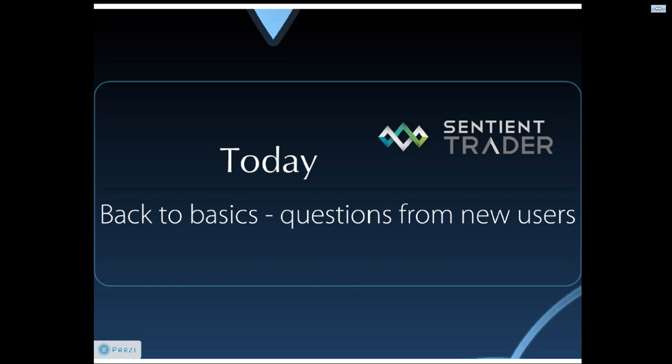Right, today we have got a huge number of new users, particularly new users who are now using our analyst edition. Sentient Trader, as you should know by now, comes out in two editions. There is the full trader edition, which is the full package, which provides trading information and trading advice. And then there is the analyst edition, which is aimed specifically at people who want to analyze financial markets from a cyclic perspective, but want to follow their own trading methodology and not use the trading methodology that's built into Sentient Trader.